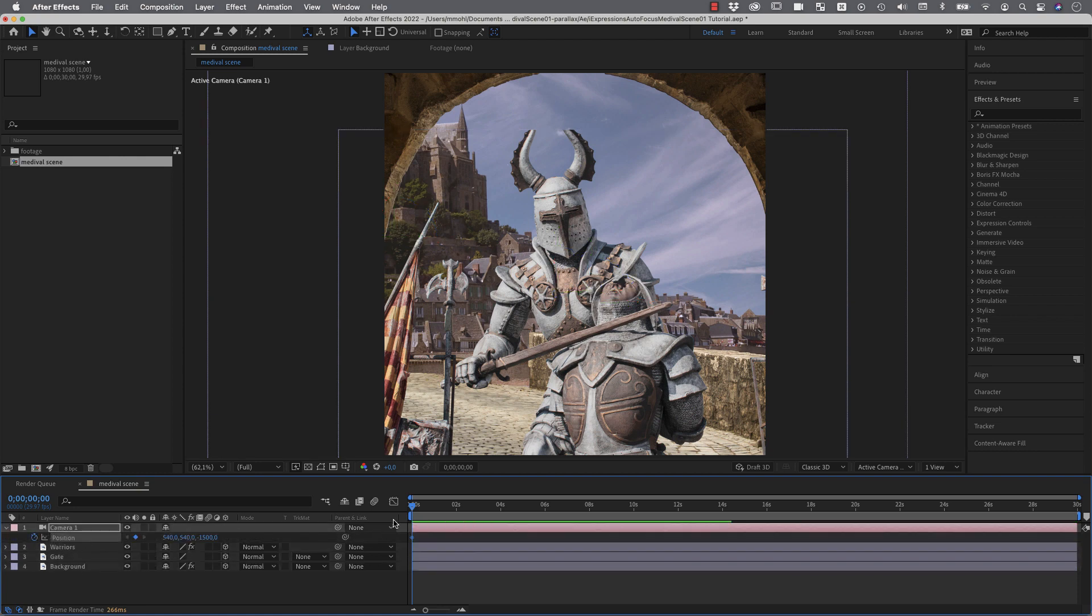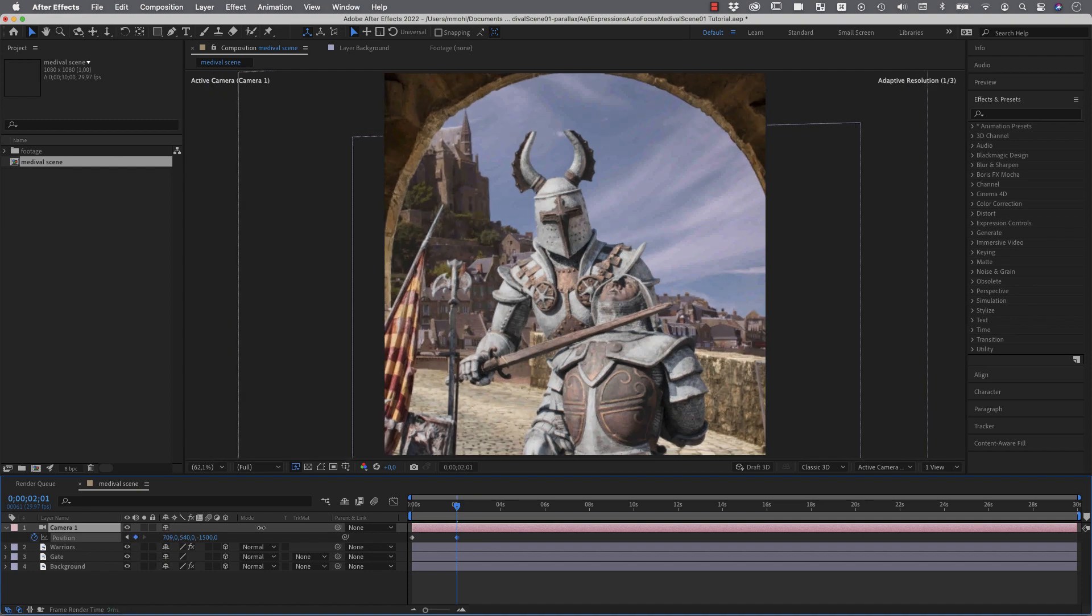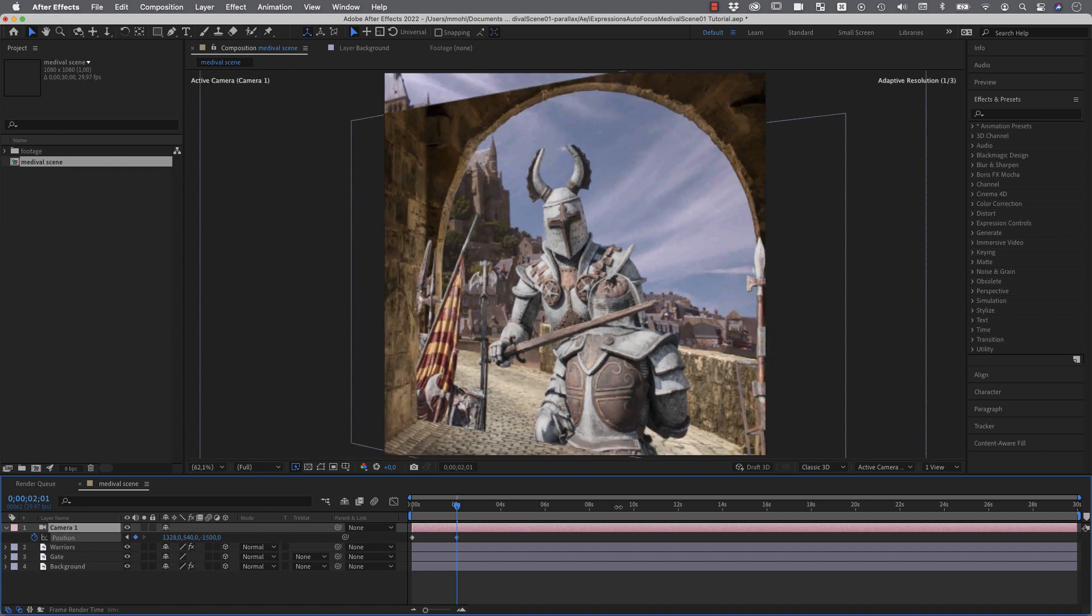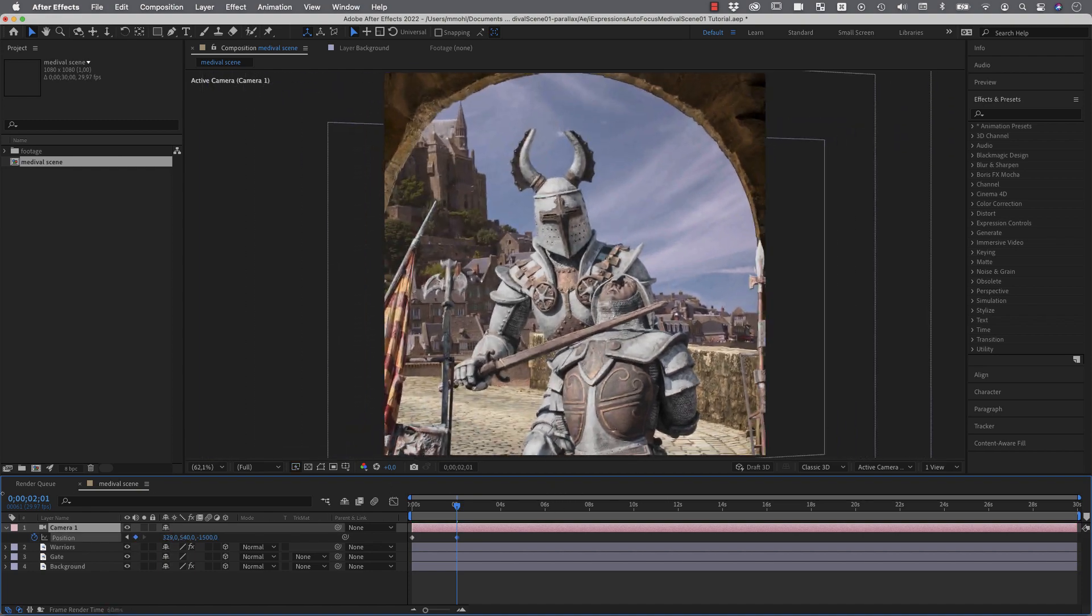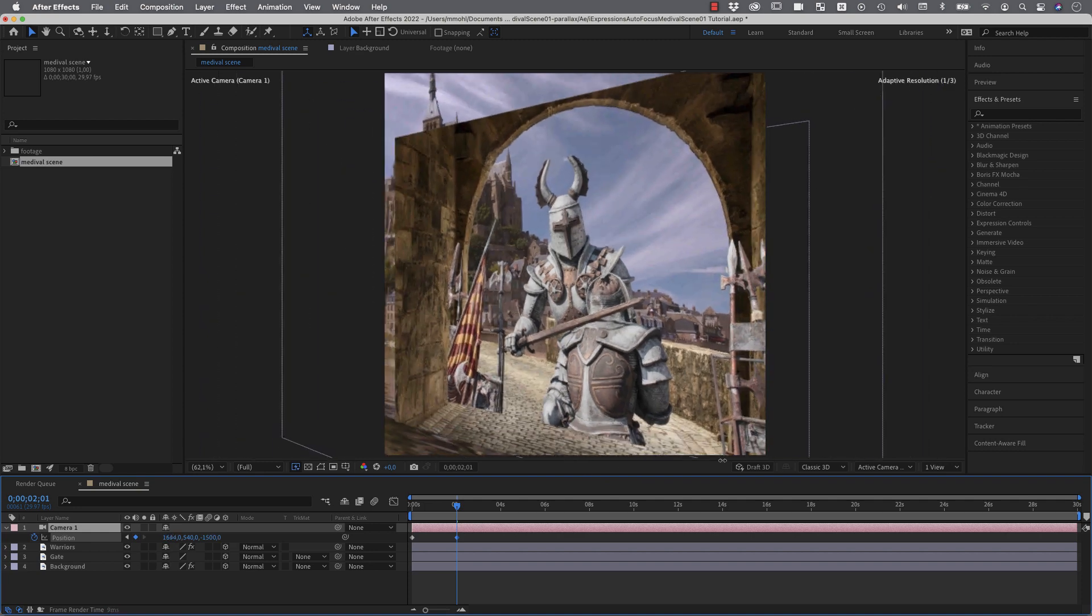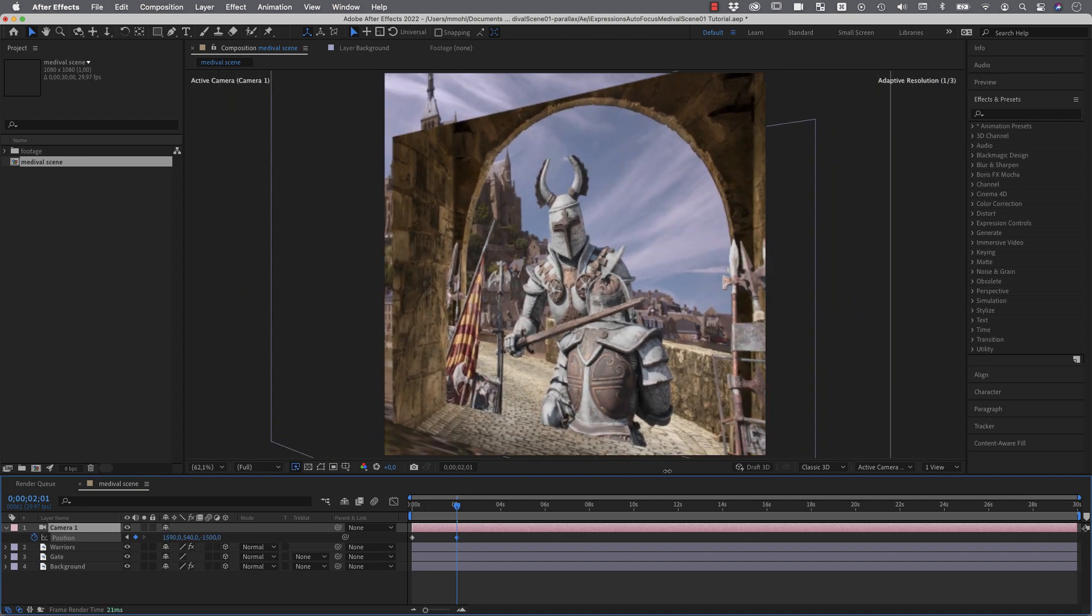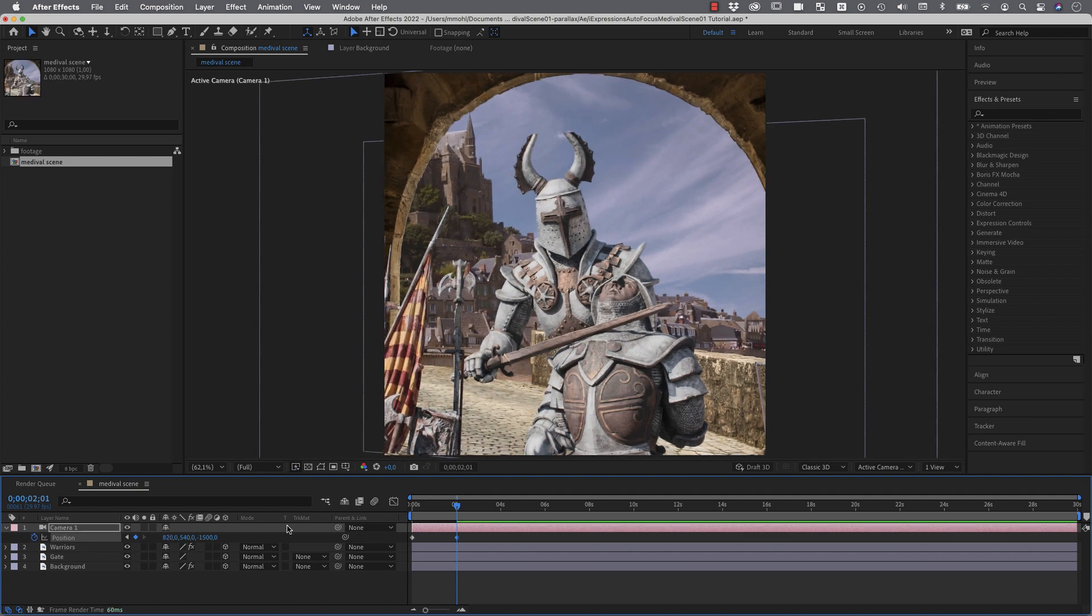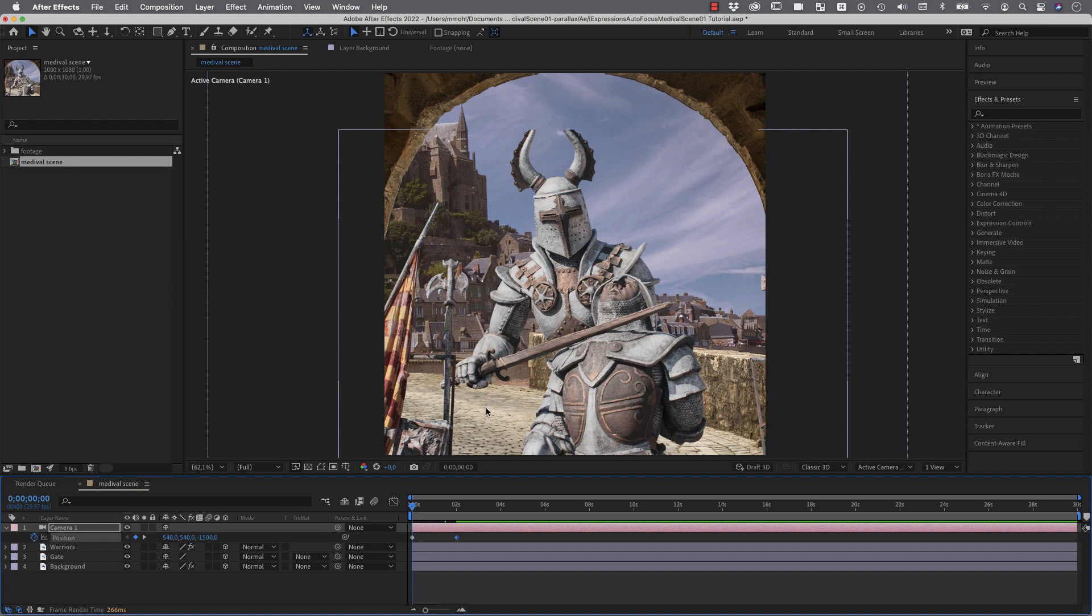So I set here position keyframe and now maybe two seconds later I want to move the camera to the side. And now you can see already what is happening. You can turn this scene but there's really no depth to it. It looks like a flat postcard that we turn to the side. And the reason why this is the case is because those layers are all at the same depth.